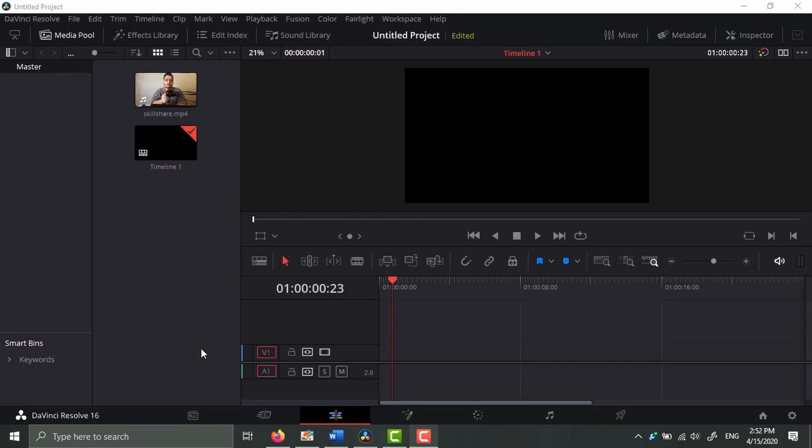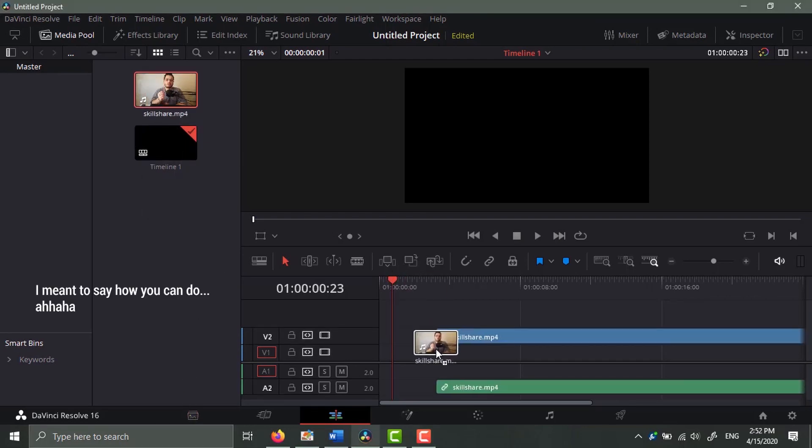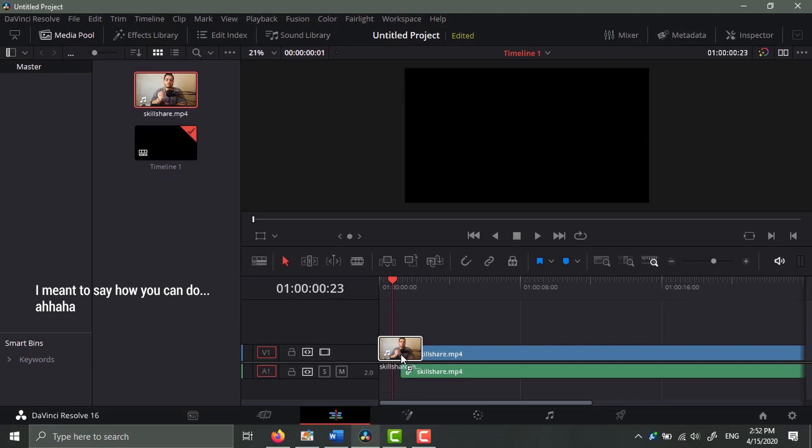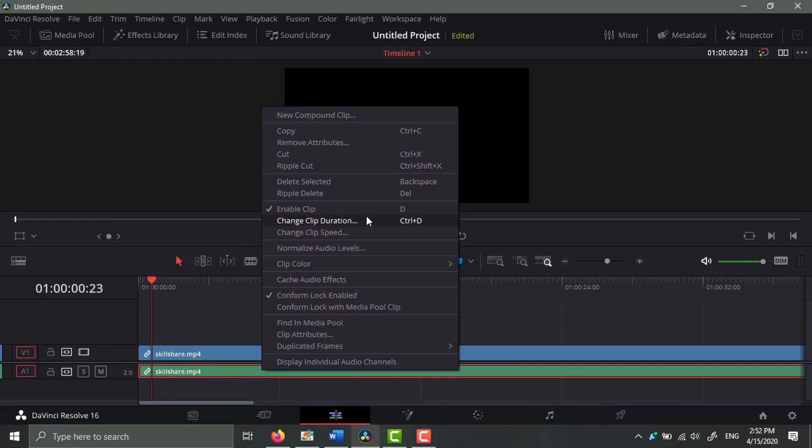Hello everybody and welcome to this tutorial. In this video I'm going to be explaining how you can do dynamic zoom in and zoom out in DaVinci Resolve. This tutorial is based on a request from a subscriber.